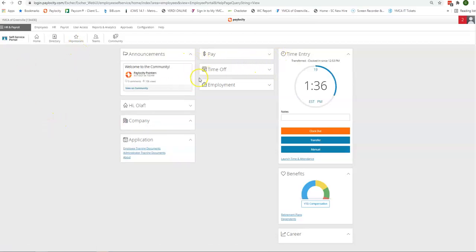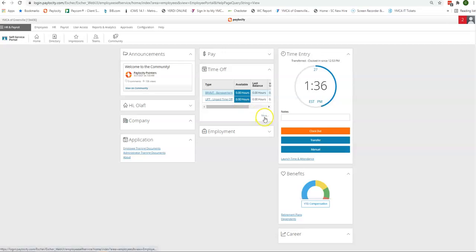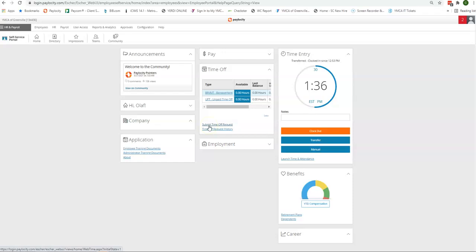You are going to go to time off. You'll want to expand this box here. It'll display any of your balances that you currently have. You click on more and then you go to submit time off request.